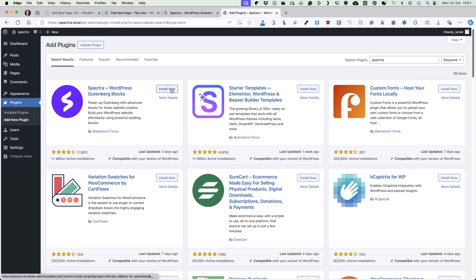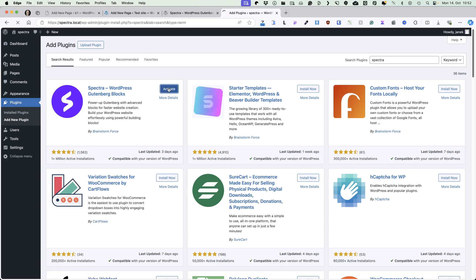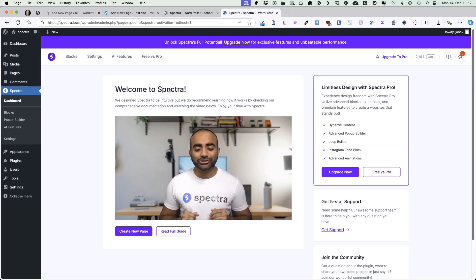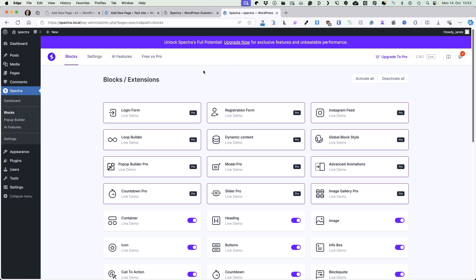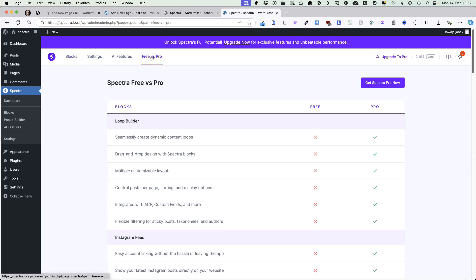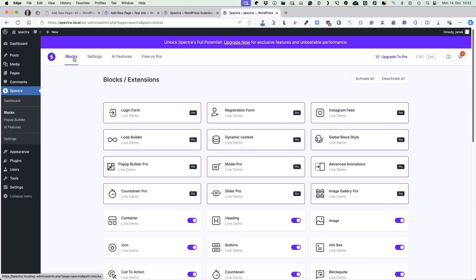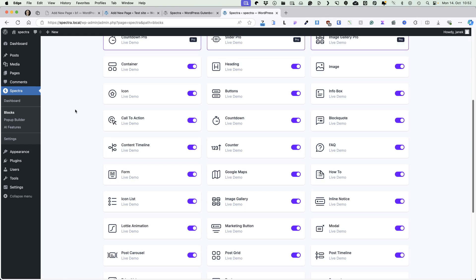Let's start by installing the plugin — Spectra for WordPress. Let's install it and activate it. You will be redirected to the welcome screen. Let's skip it and go to the blocks. Here you can see all the blocks Spectra offers. If there is a pro tag, this means it's only for the premium version. If you would like to know what is the difference between free and pro version, then open up this tab here and you'll see the comparison. But back to the blocks.